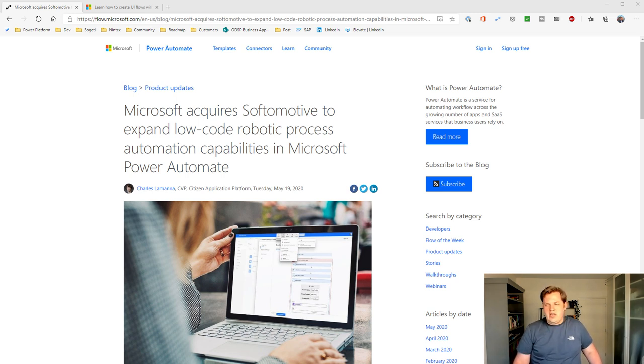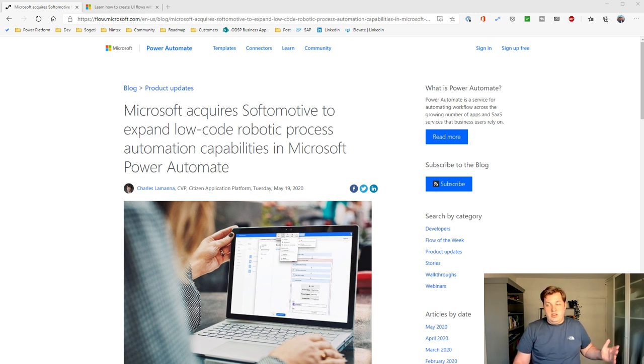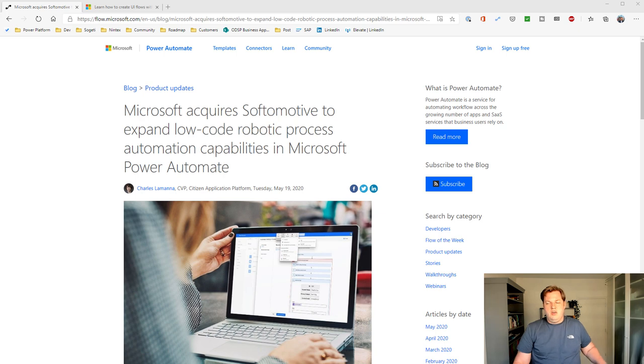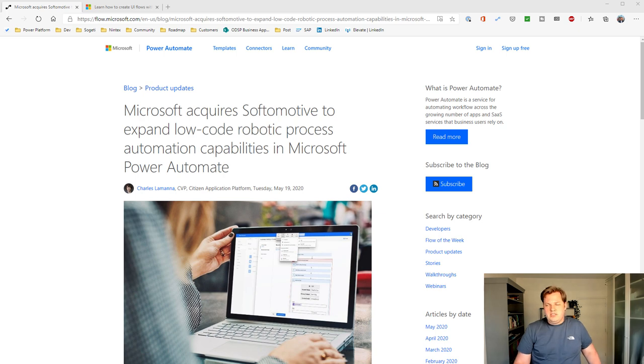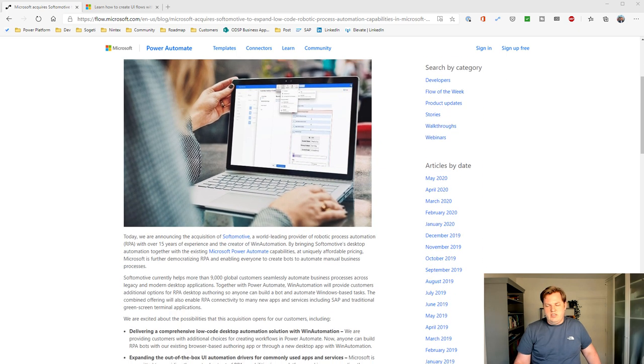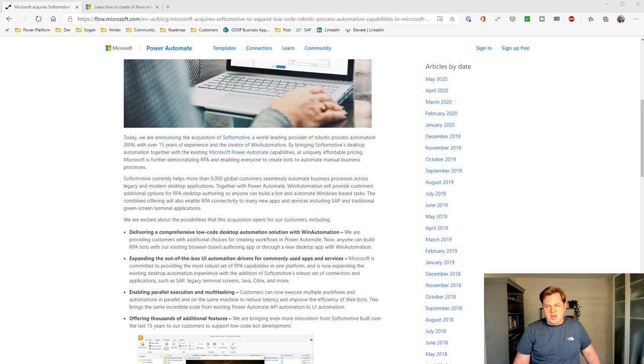So if you look at the blog post, you can see that Charles Lemana, the big boss of the Power Platform, wrote a blog post and you can see a couple of thoughts he had.